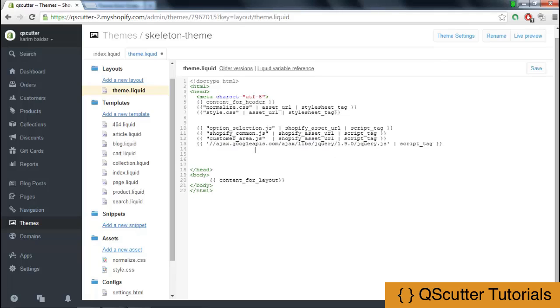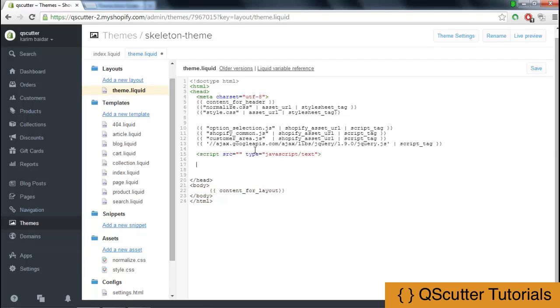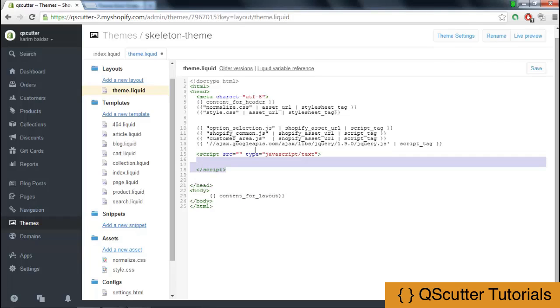...you would use script source and provide the path, and the type would be something like JavaScript/text. If you provided it in a normal HTML way, it would be like this by closing and opening tag.